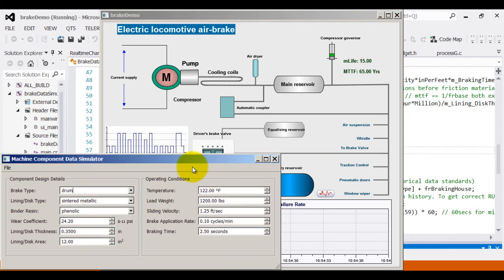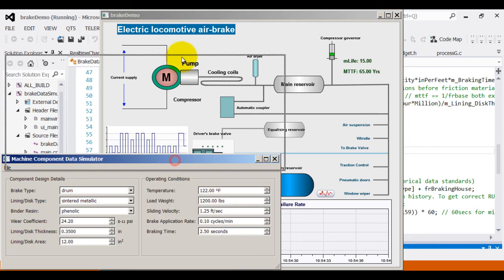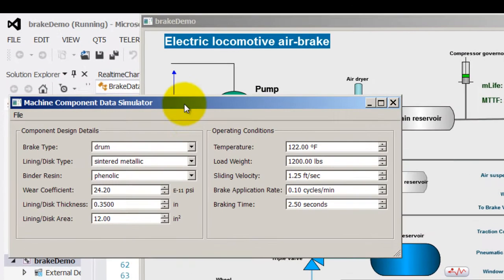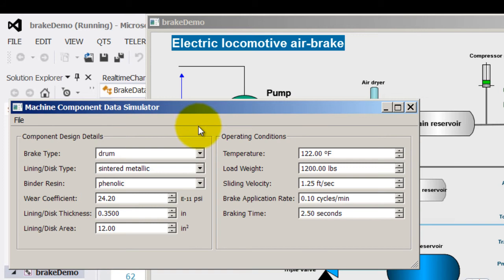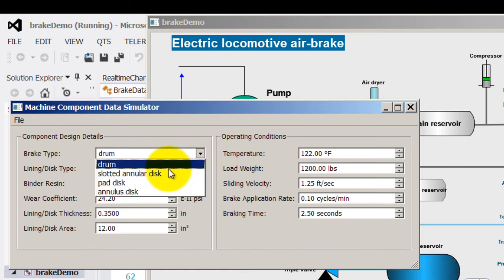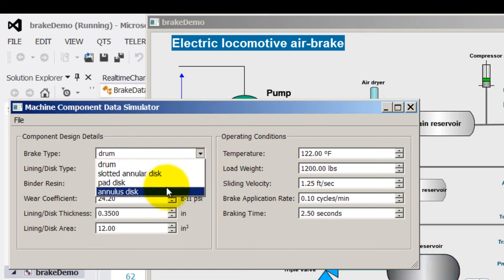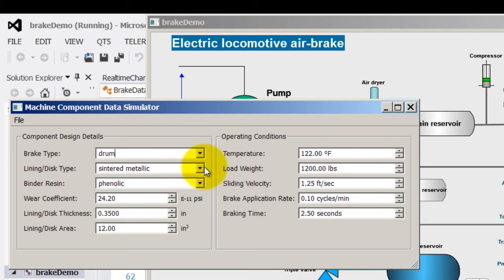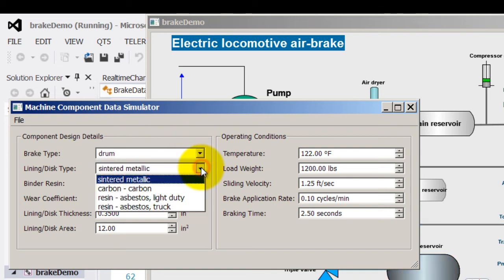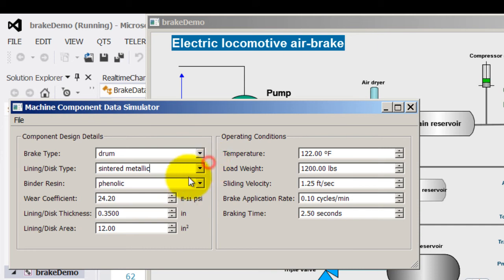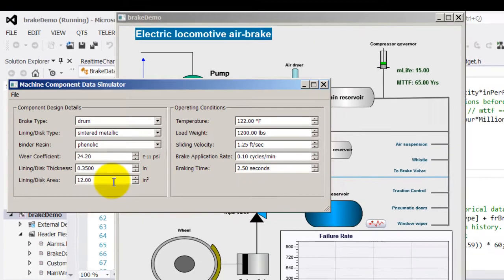However, the operating conditions could vary. In this case, for a brake, the design details could be the type of the brake, such as the drum brake, disc brake, or the disc type, such as sintered metallic or resin, and the wear coefficient, disc thickness and disc area. As indicated, these do not change throughout its lifetime.